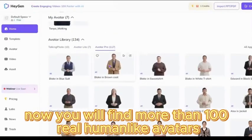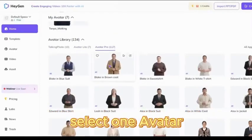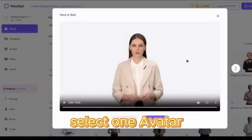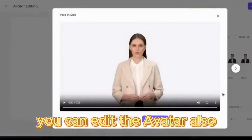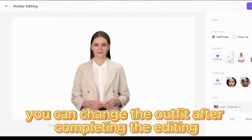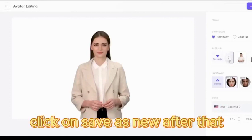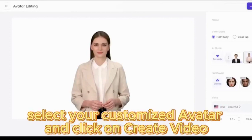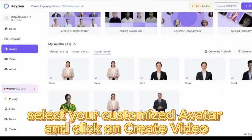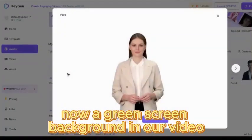After creating the account, find 'Start with an avatar' and select it. You will find more than 100 real human-like avatars. Select one avatar — you can edit the avatar and change the outfit. After completing the editing, click on 'Save as new', then select your customized avatar and click on 'Create video'.